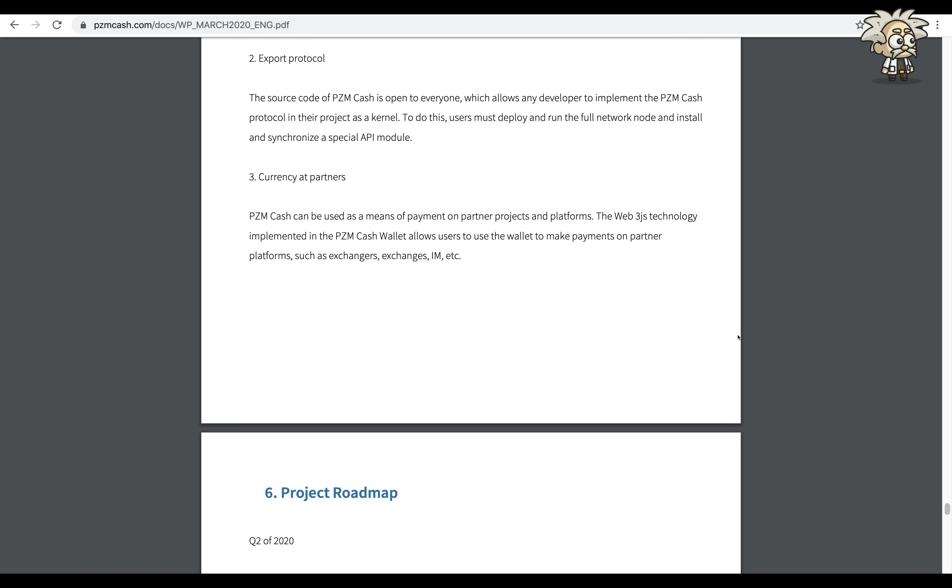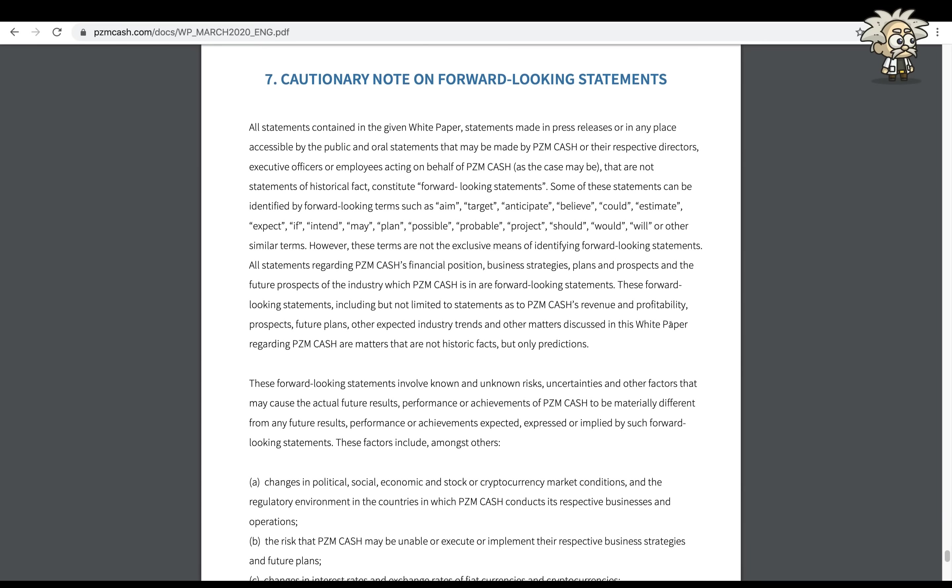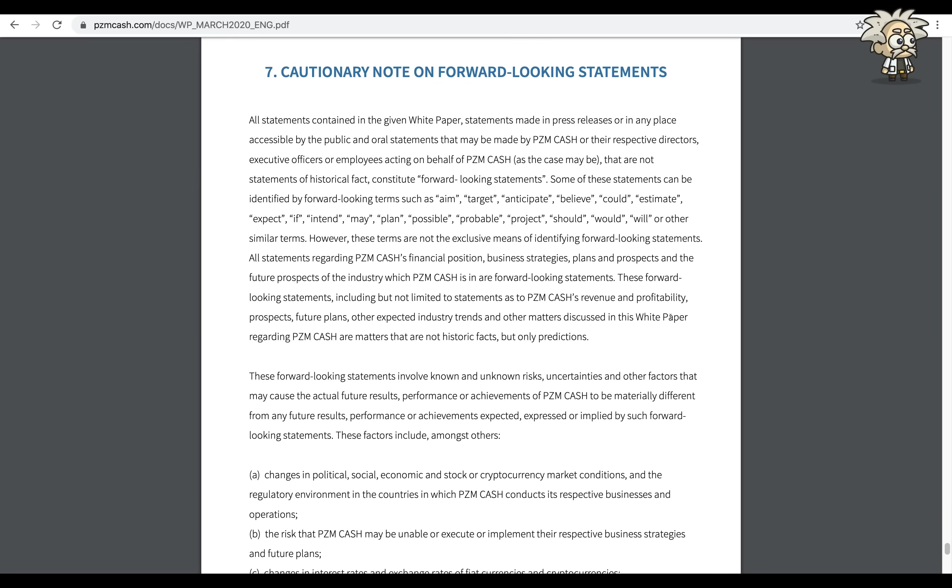Currency at partners: PZM Cash can be used as a means of payment on partner projects and platforms. The Web3.js technology implemented in the PZM Cash wallet allows users to use their wallet to make payments on partner platforms such as exchanges, IM, etc. Lastly guys, they end off the white paper explaining a cautionary note on forward-looking statements.